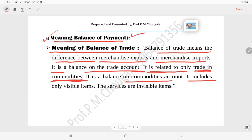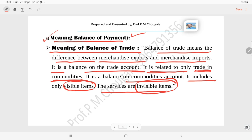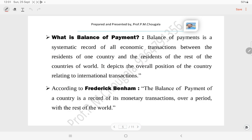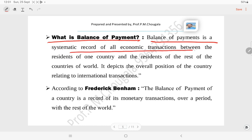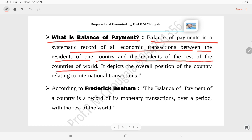Balance of trade includes only visible items. Services are invisible and are not included in the balance of trade account. Balance of payment is a systematic record of all economic transactions made between the residents of one country and residents of the rest of the countries of the world. It depicts the overall position of the country relating to international transactions.